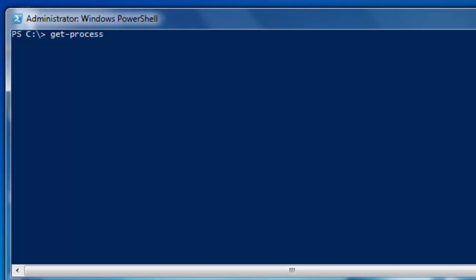The cmdlet we are going to be using is called ConvertTo-HTML. What this cmdlet does is convert Microsoft .NET Framework objects into HTML that can be displayed in a web browser.